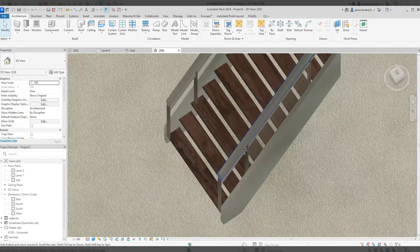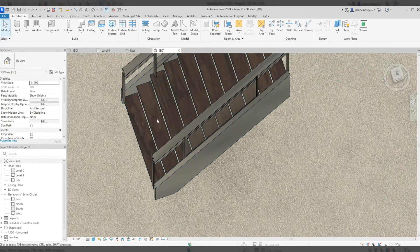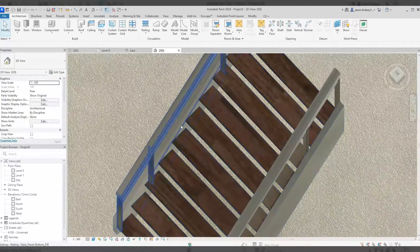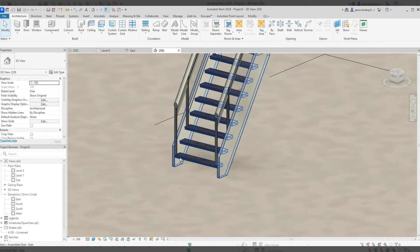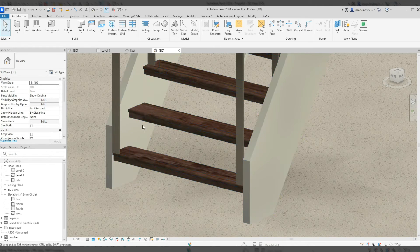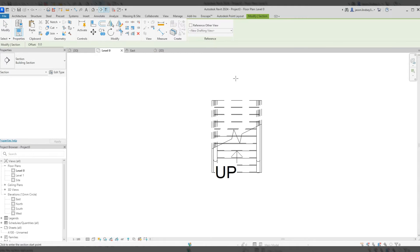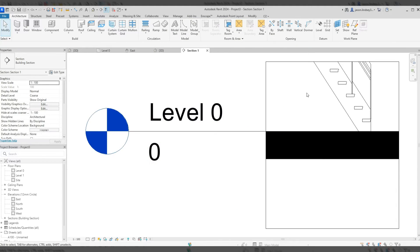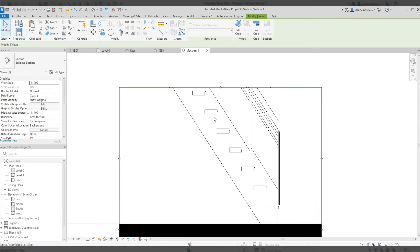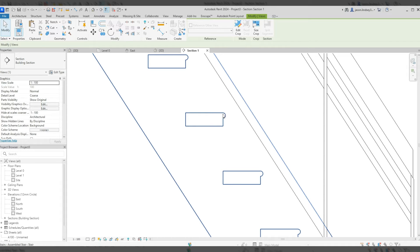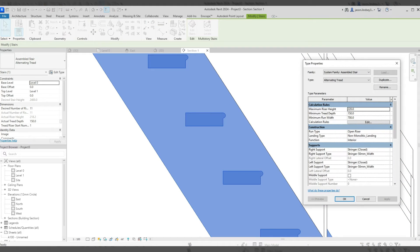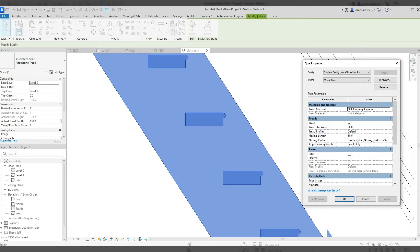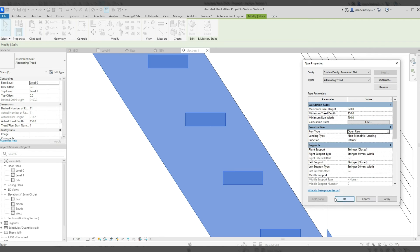Looking at the staircase from above, you can see it has a very short tread — only 150mm — which would be incredibly difficult to climb and wouldn't satisfy UK building regulations. We need to add pieces to the front of the treads to make them comply. Running a 2D section through, I can see the nosing profile. I don't want that — I want it completely flat. So in Edit Type, go into the run type, find the nosing profile, scroll to the top, select Default, click Apply then OK.